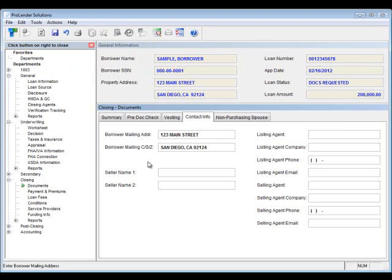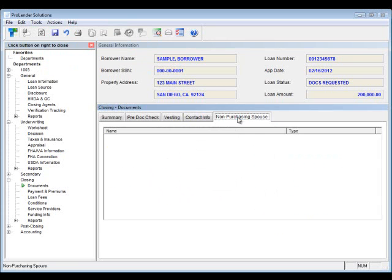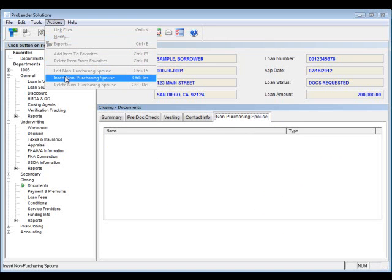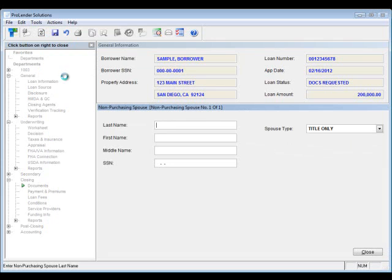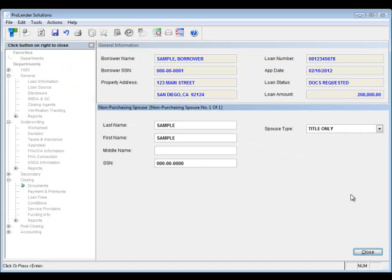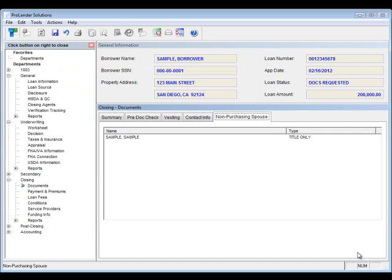If it's a purchase, then the mailing address would be different. If this happens to be a purchase, you can enter in the seller, the listing agent, and the selling agent's information. We also have a tab for non-purchasing spouses. So, again, go up to actions, enter or select your insert non-purchasing borrower. You'll want to enter in their information. And this is going to transmit over to your doc system. So it's important that if you have one of these that you enter it in. So, we'll go ahead and click close to add this non-purchasing spouse.